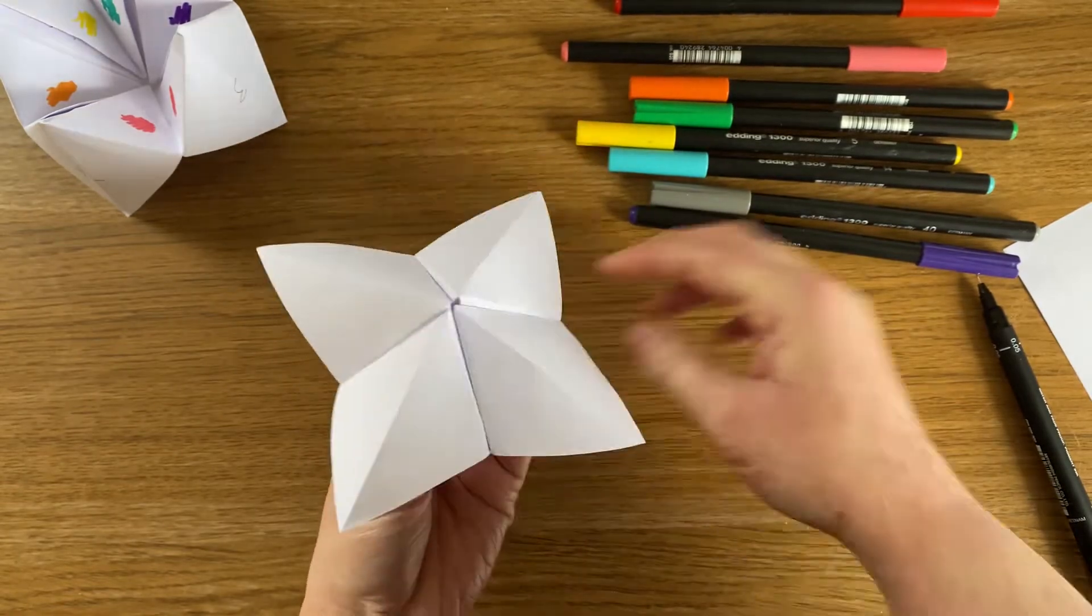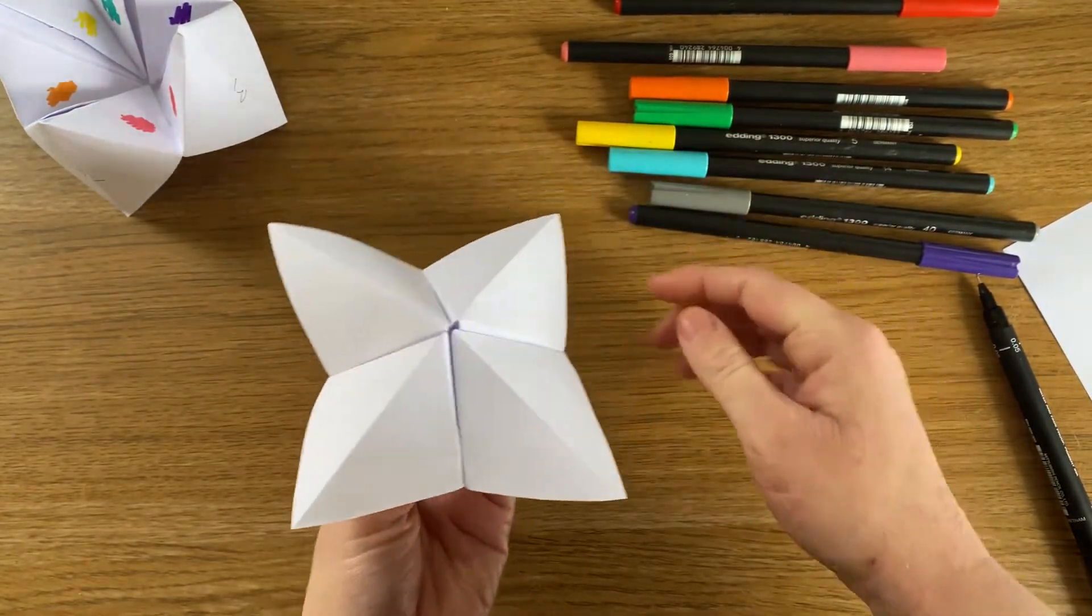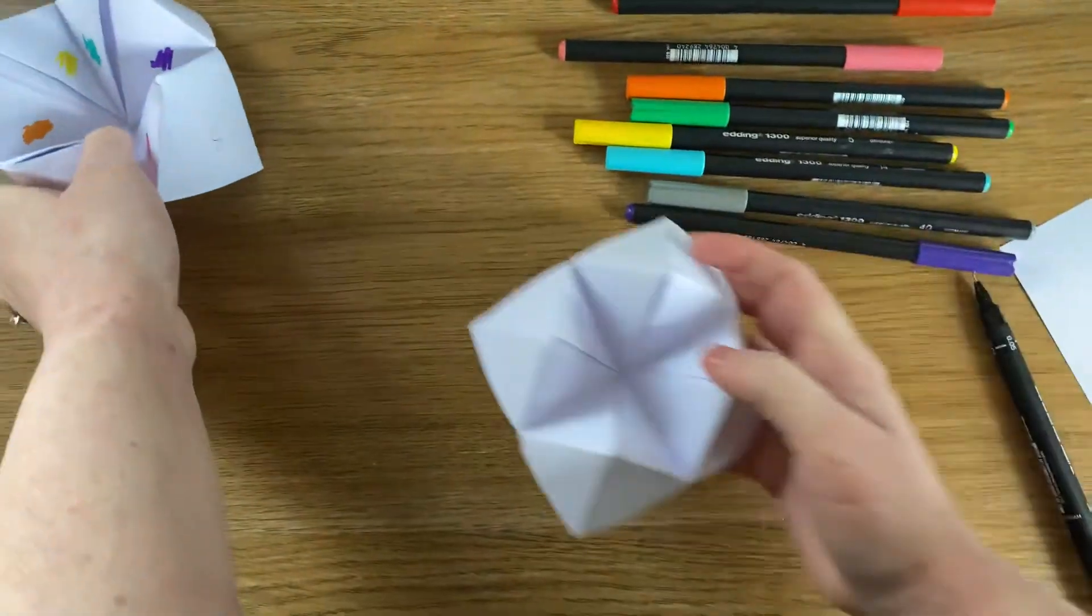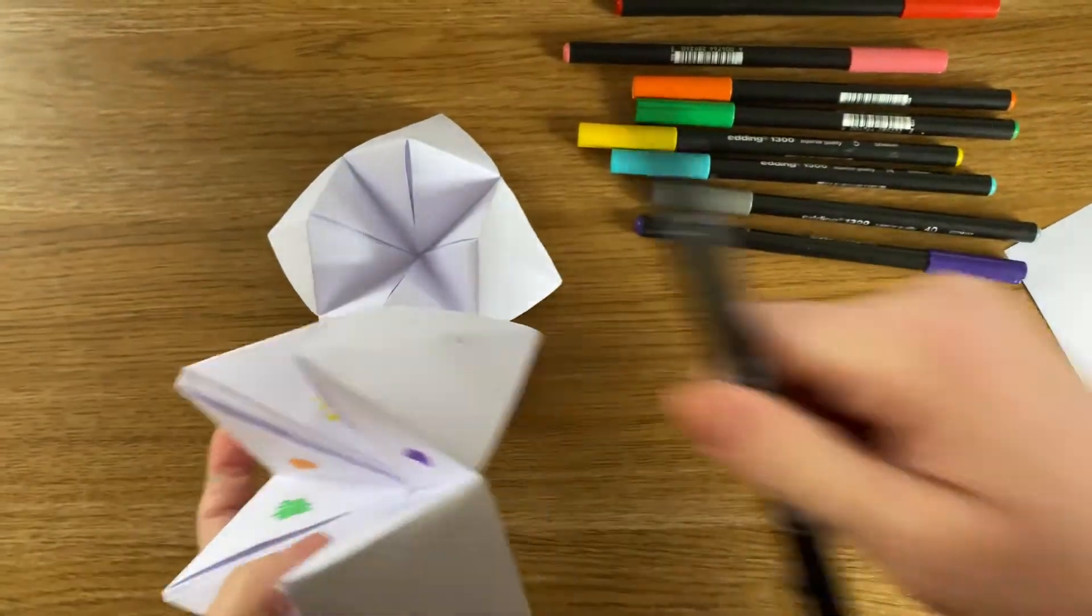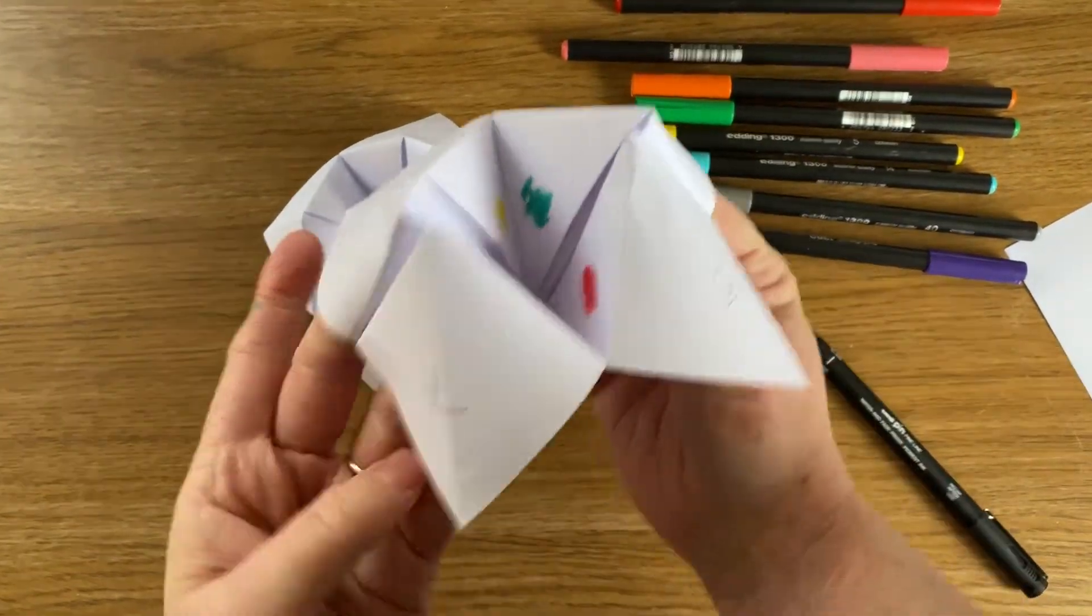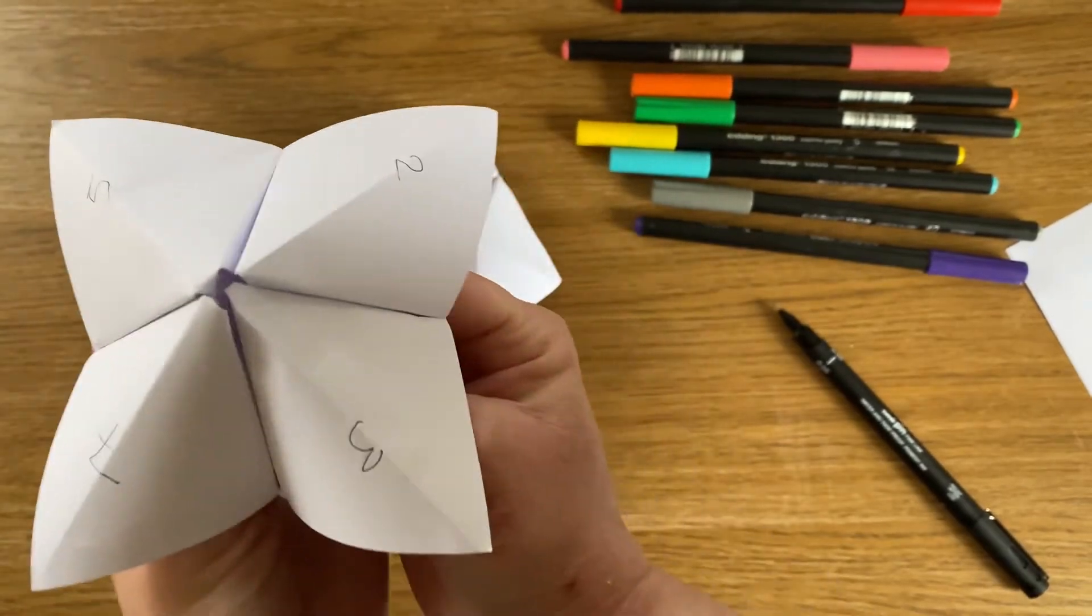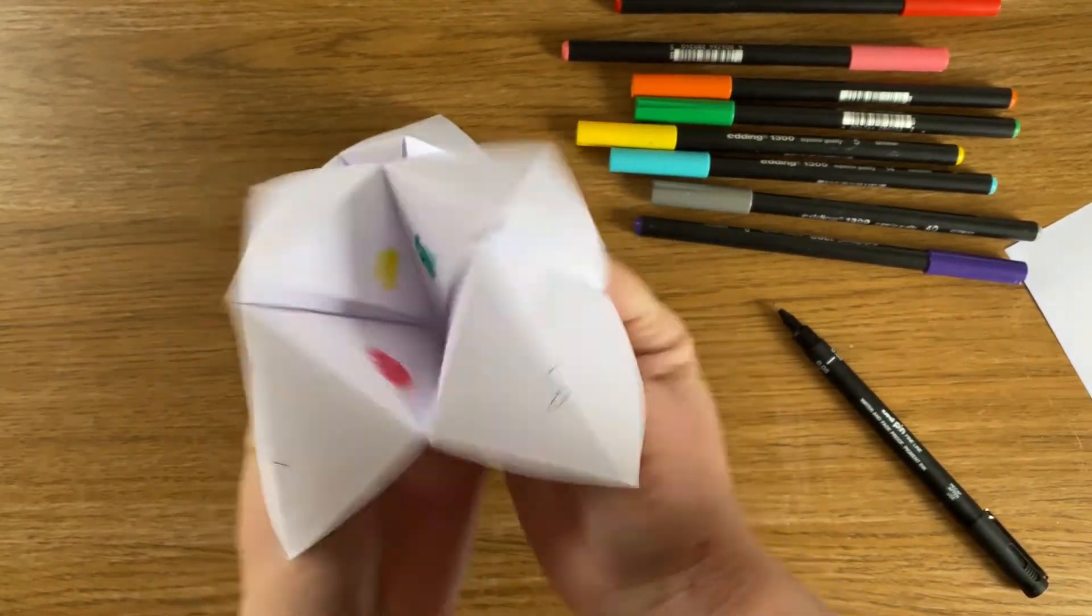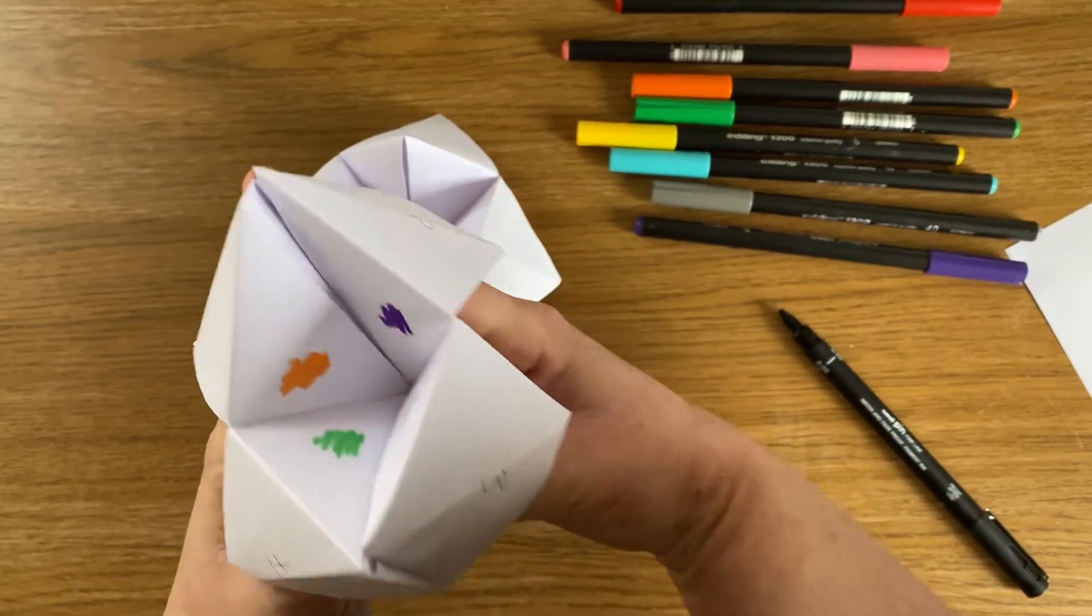And now it's up to you how you want to decorate it. What I've done on this one is I've used colouring pens and just a normal pen. And what I've done is I've done numbers. So okay, let's say we pick number five. I'll go one, two, three, four, five.